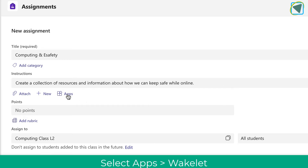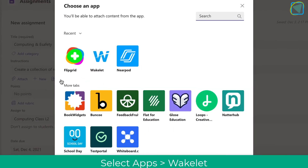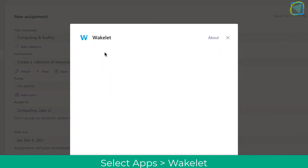What I can do now is choose apps and actually attach a supplementary resource or activity — in this case Wakelet.